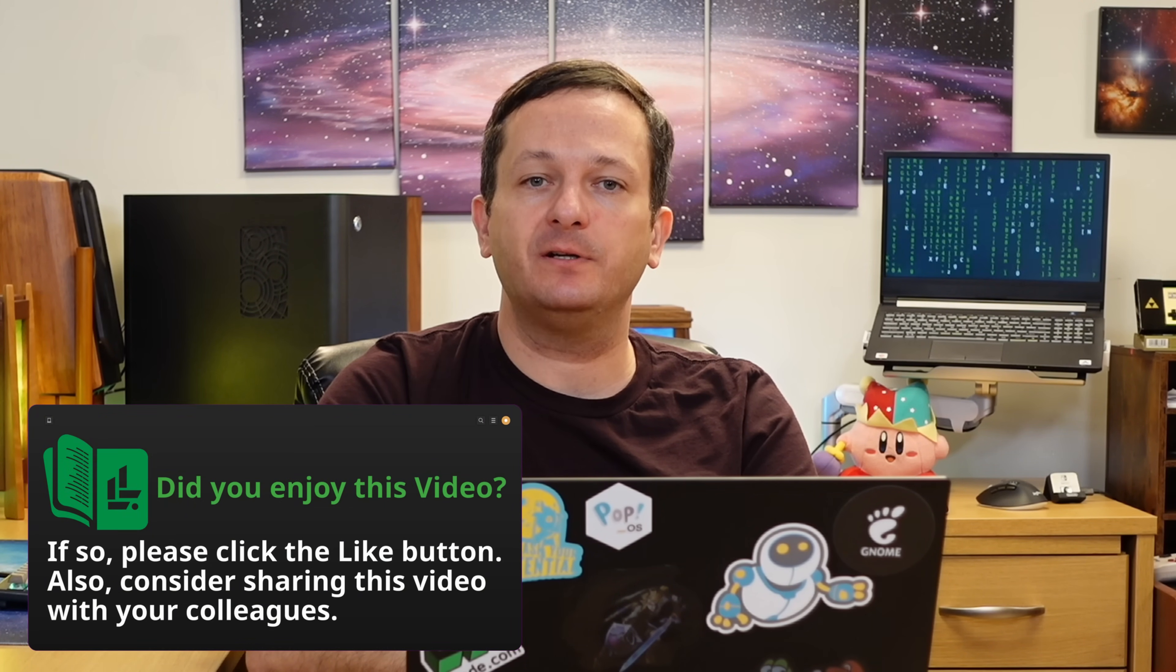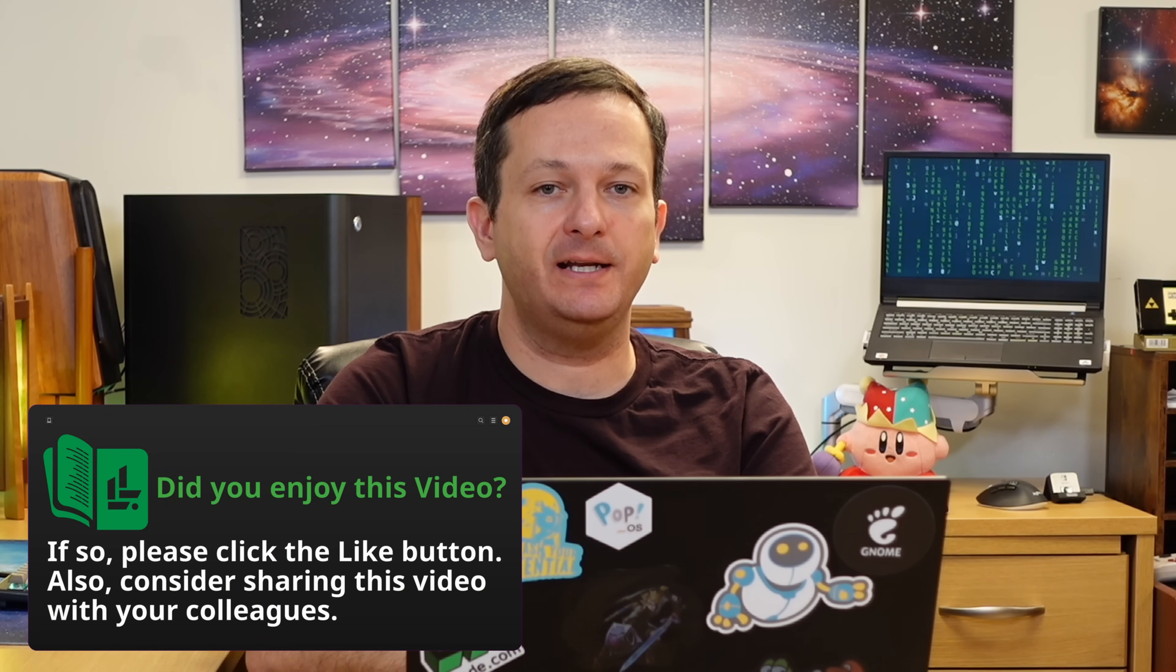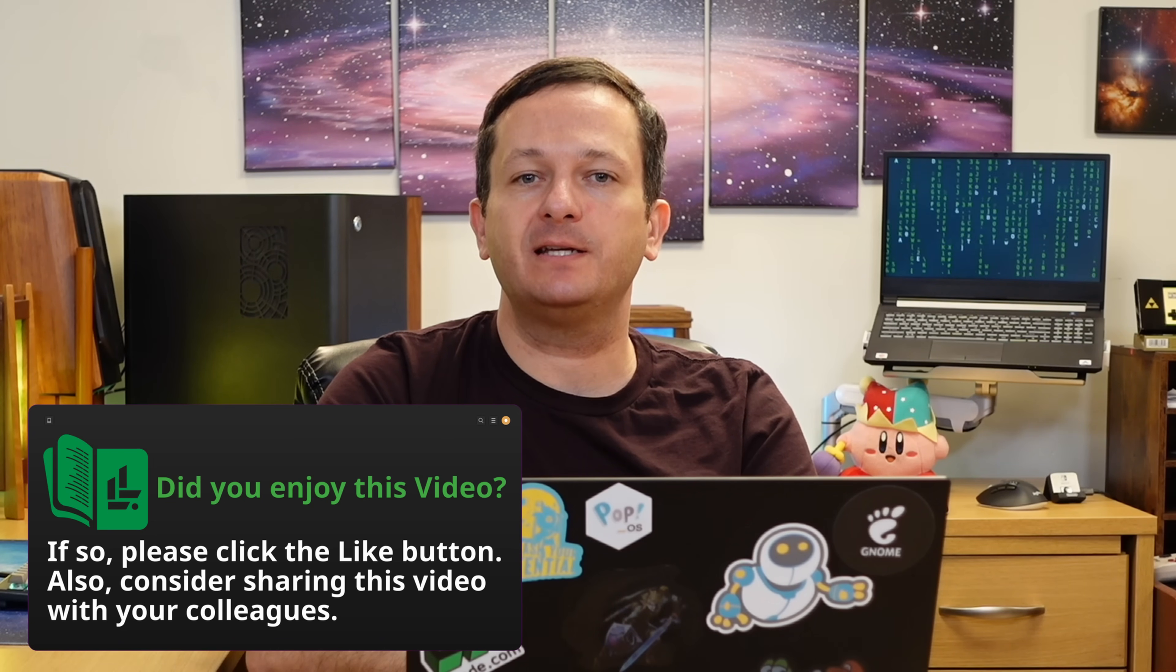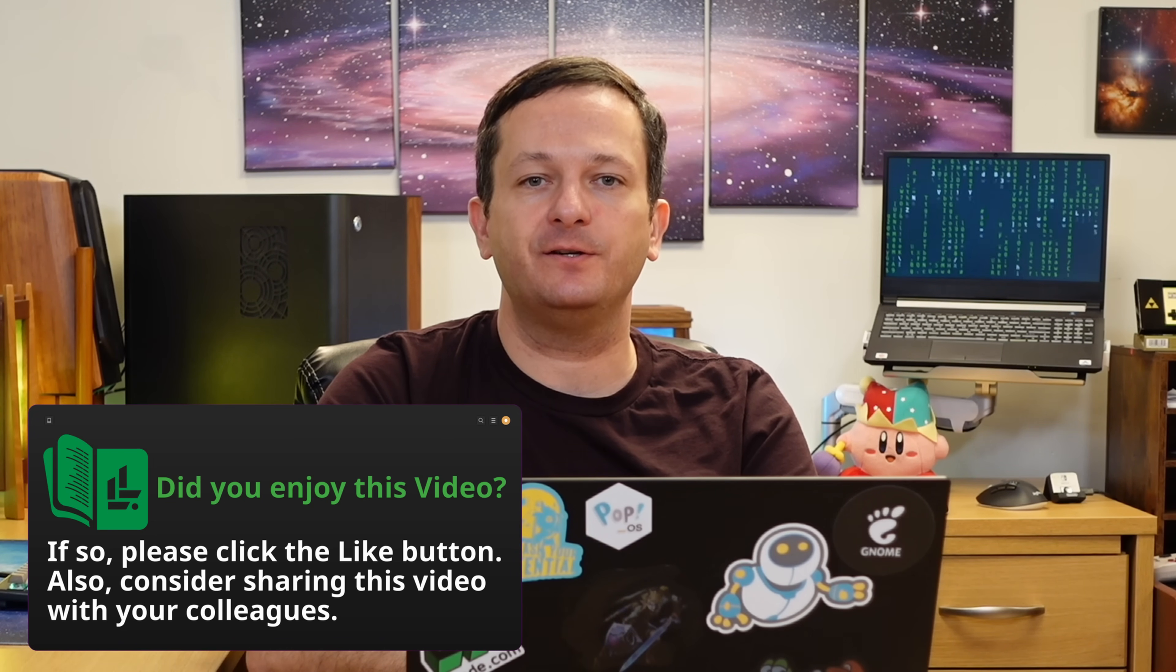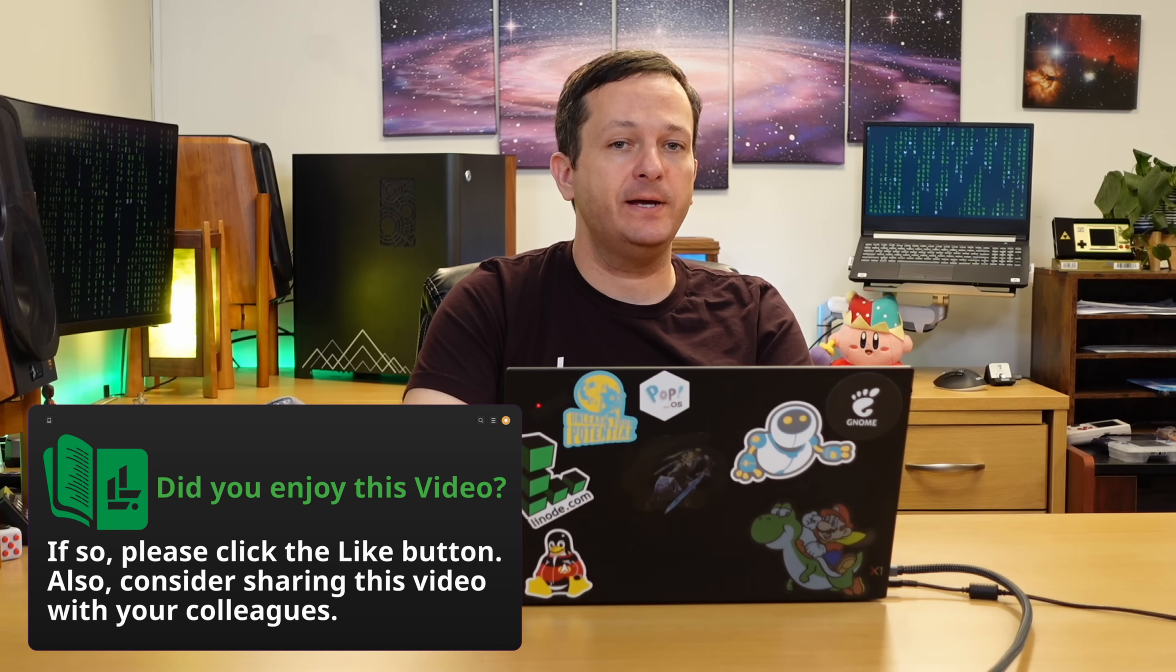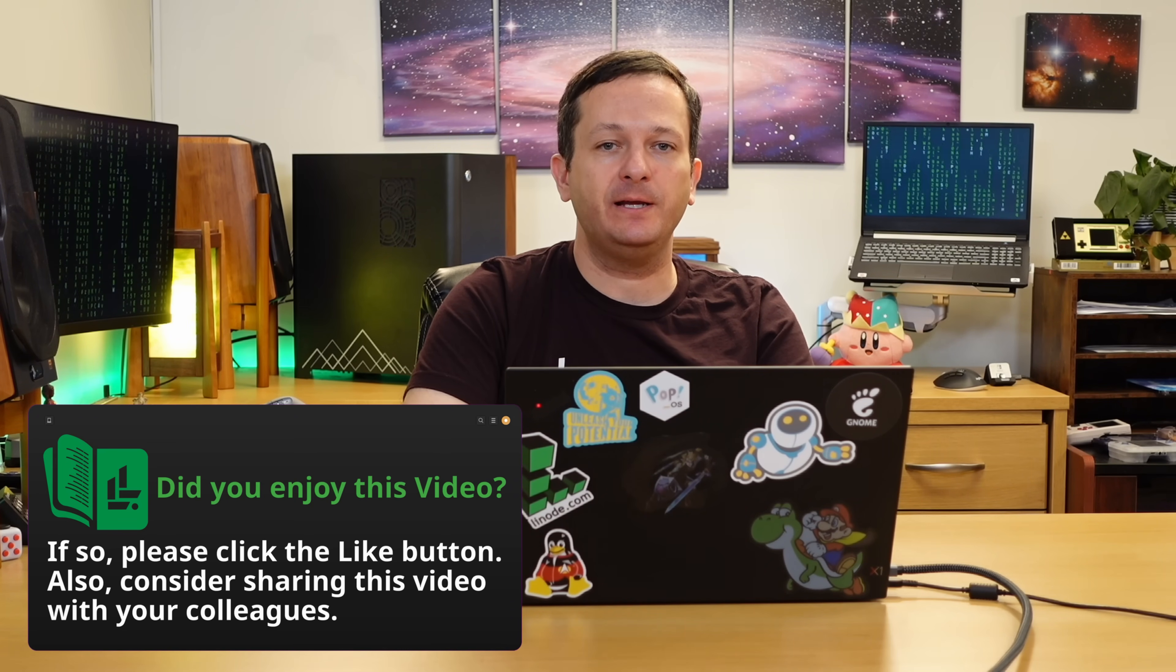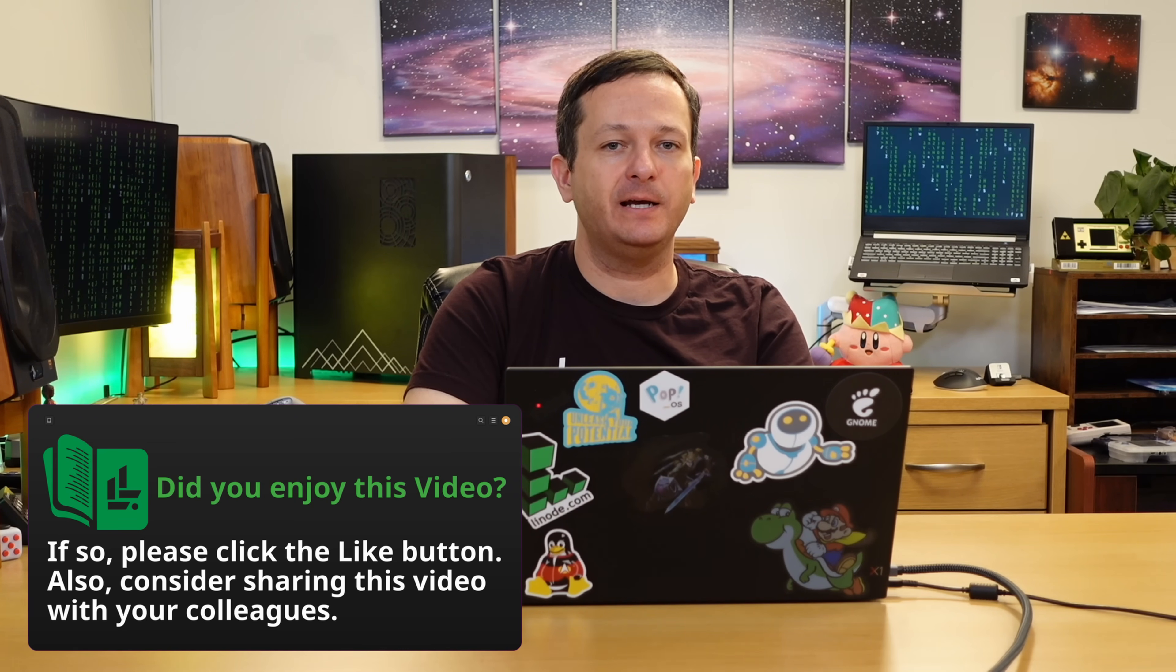And also make sure, if you haven't already done so, that you subscribe to Learn Linux TV for the latest in Linux, because I have some awesome content coming very soon. As always, thank you so much for watching, I really appreciate it, and I'll see you in the next video.